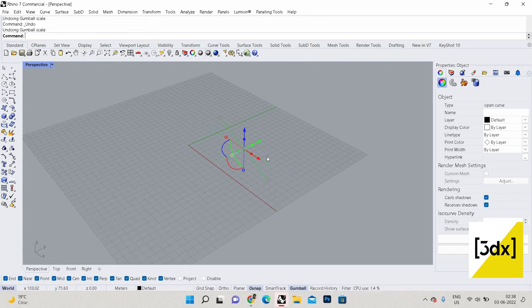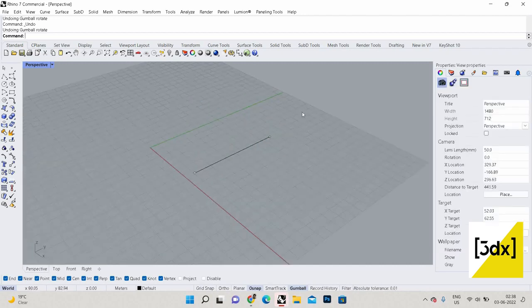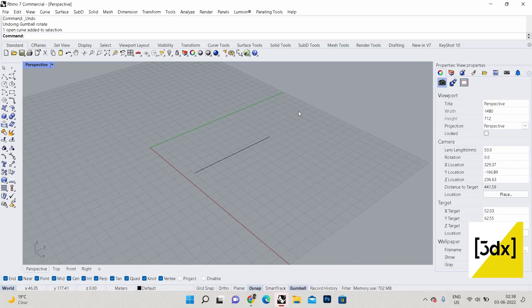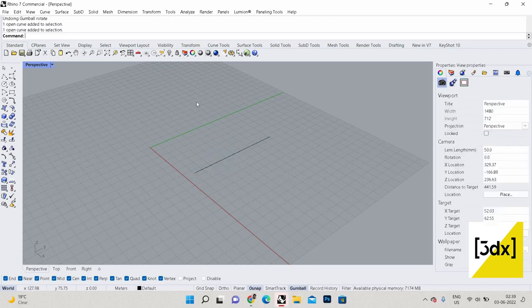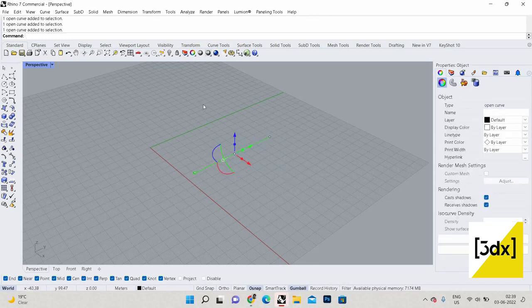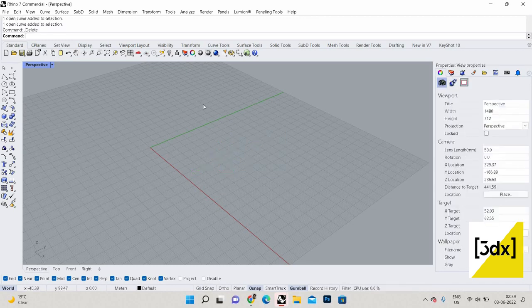Ctrl+Z is the undo command — like every software. I'm just using the Escape button to deselect. So this is the major Gumball usage: select an object and use the Gumball controls.